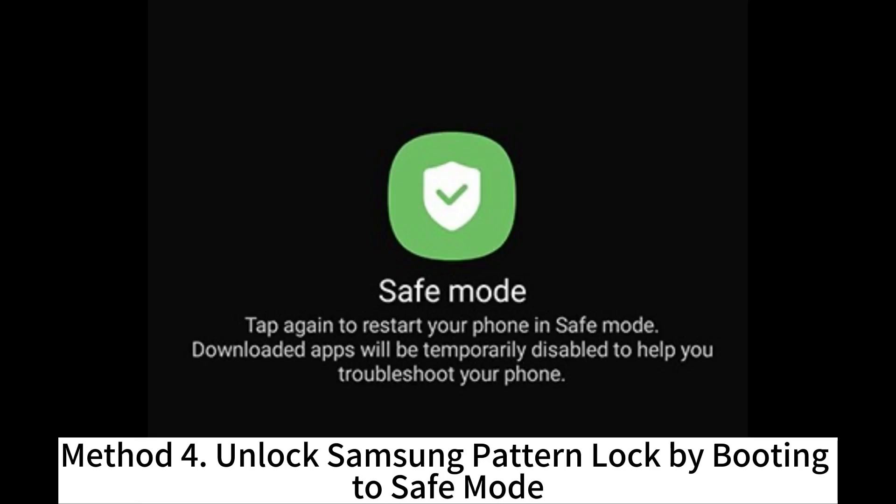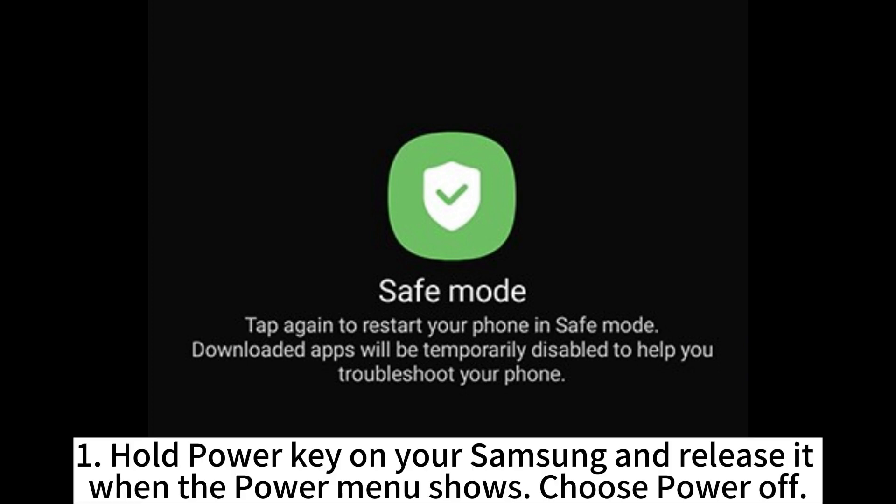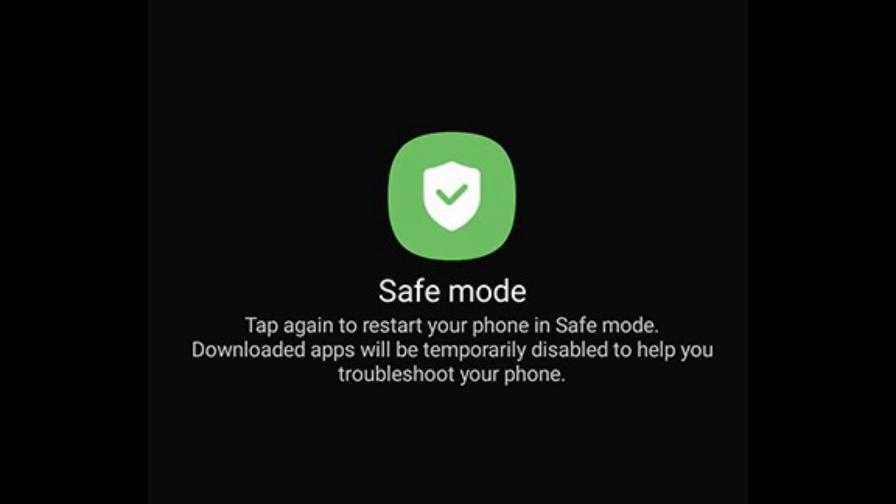Method 4: Unlock Samsung pattern lock by booting to safe mode. Hold the power key on your Samsung and release it when the power menu shows. Choose Power Off.